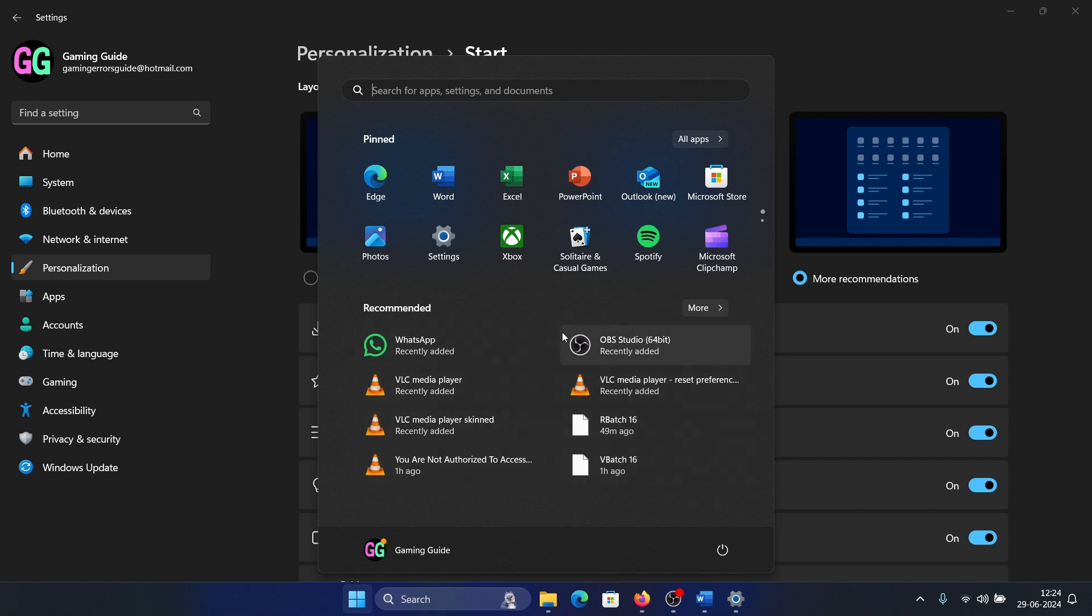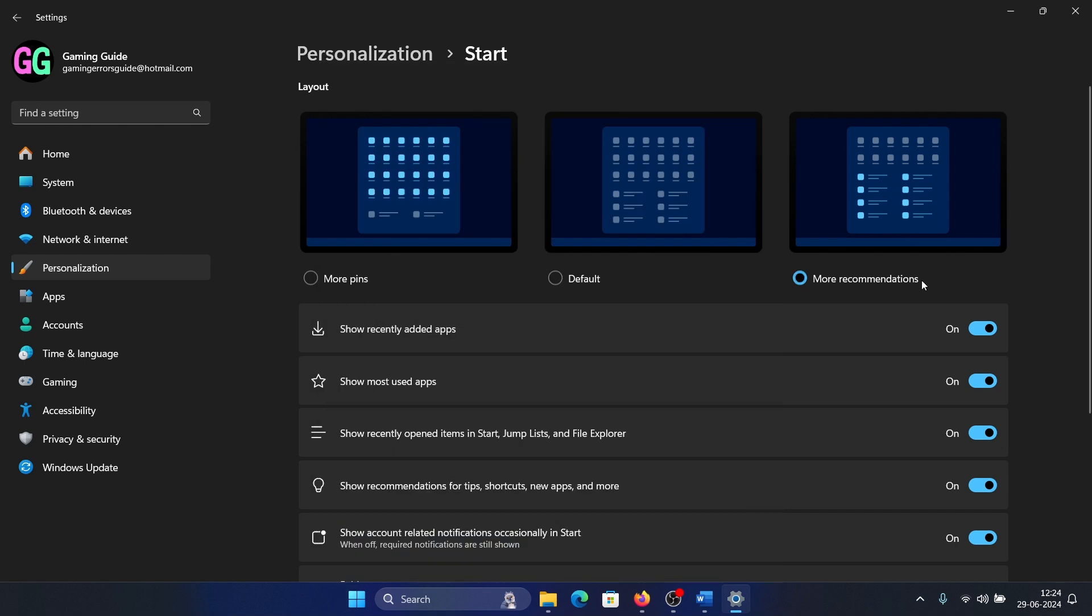But here's what you can do: remove 'Show recently added apps', 'Show most used apps', and 'Show recommendations'.